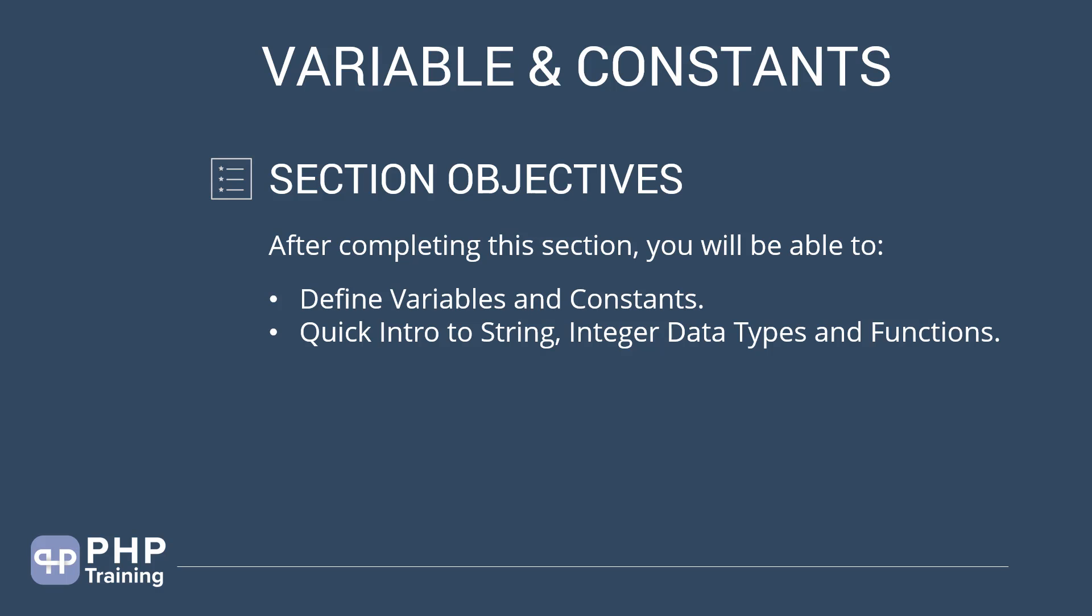But to understand variables and constants, we are going to use some of the string and data types and functions to understand the concepts of variable. So, we will do a quick intro to understand this concept as well.